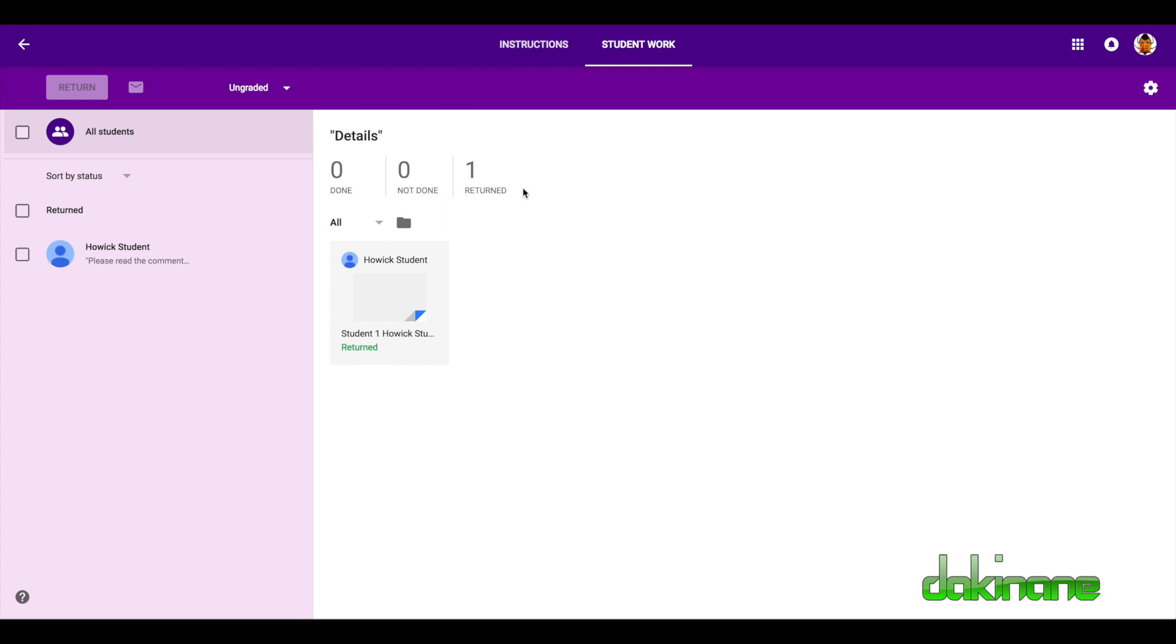And that in a nutshell is how Google Classroom works for you as a teacher and for your students.